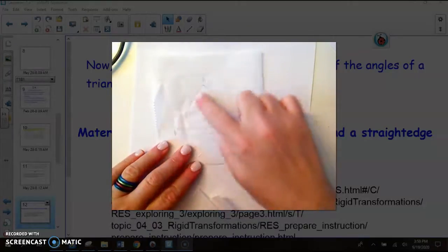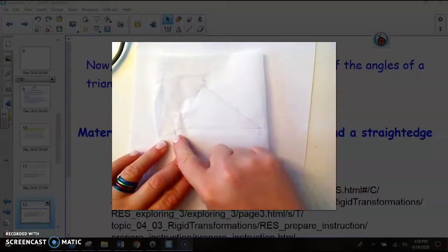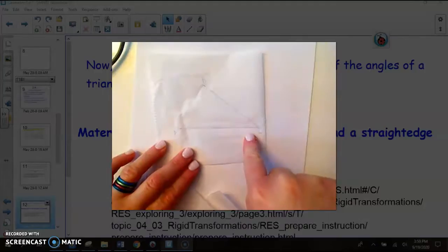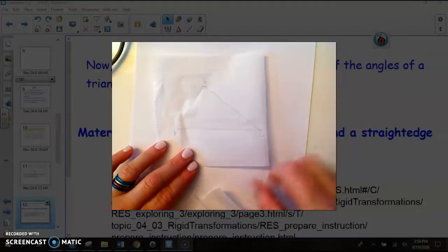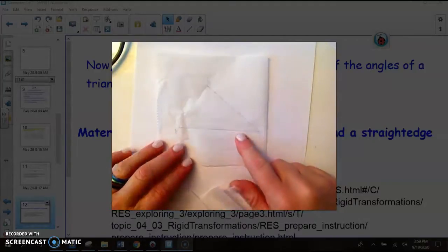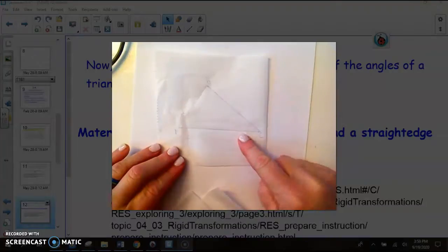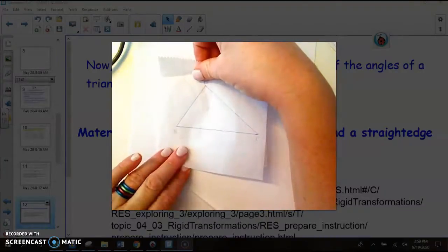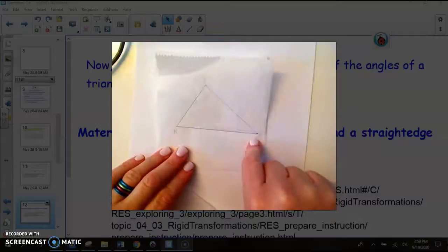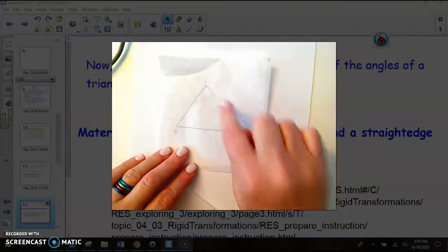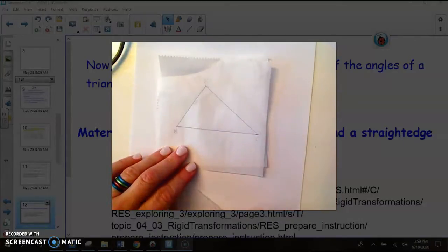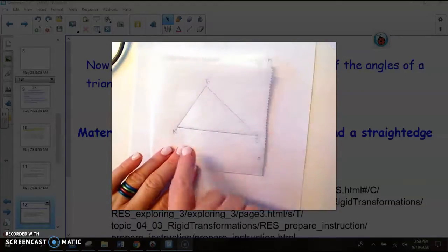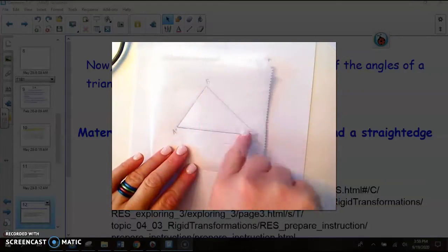When you get that triangle drawn, remember to label it with the vertices A, B, and C. The next two patty papers are just going to be tracings of this triangle. Get another sheet of patty paper, trace your original one, and label this copy as A prime, B prime, C prime. Then with your third sheet, trace it again and label this one as A double prime, B double prime, C double prime.